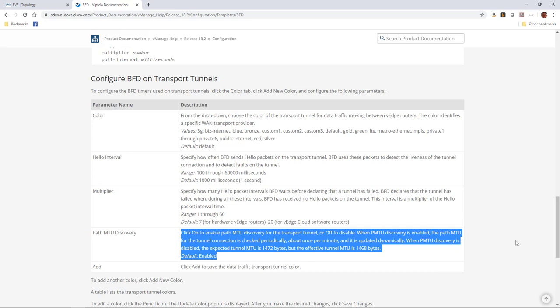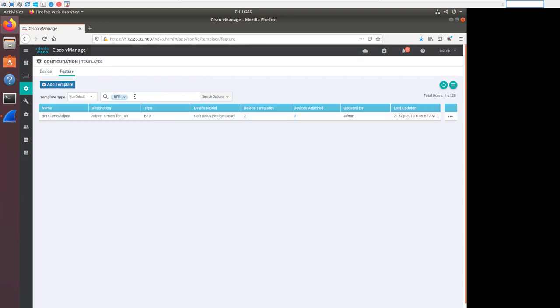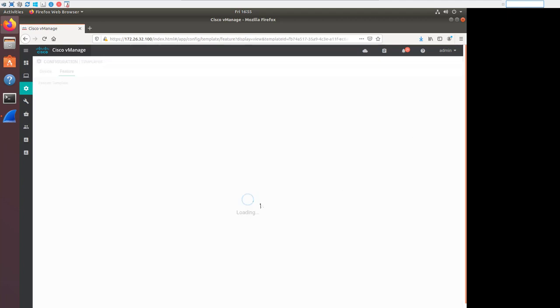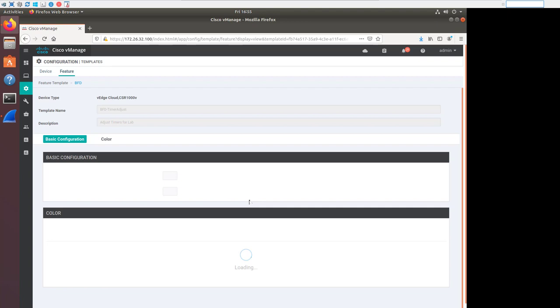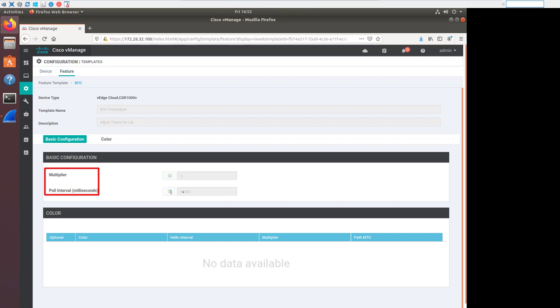Now let's go look at the BFD template. I've adjusted this from the default template, mainly to dial down the SLA probe intervals for the lab environment. Search for BFD templates, and here we have a custom template I created for the lab. For the basic configuration, this bit with the multiplier and the poll interval in milliseconds is actually for application-aware routing. With these settings, a multiplier of 3 and a poll interval of 60,000 milliseconds, we're saying that every minute we're going to send a probe, and we'll use a multiplier of 3 to establish an average.